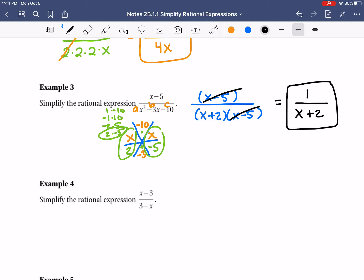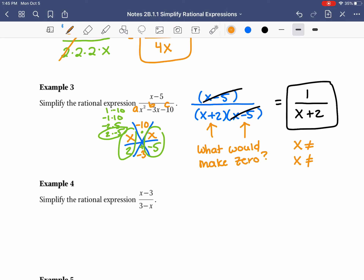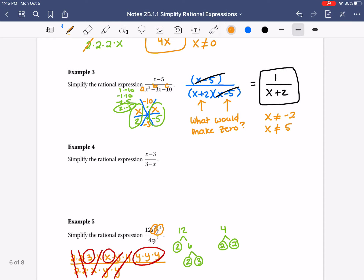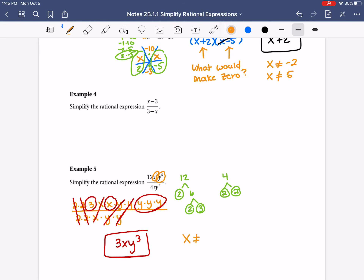Here's how you find extraneous values — what x cannot be equal to. This problem actually has two of them. You look in the denominators pre-canceling and ask what numbers would make those expressions equal 0. In the first parentheses (x plus 2), negative 2 would make 0, so that's an invalid value. In the second parentheses (x minus 5), 5 would make 0. So x cannot equal negative 2 or 5. For example 2, x can't equal 0. For example 5, x can't equal 0 and y can't equal 0. Example 1 had no extraneous solutions because there was no x in the denominator.